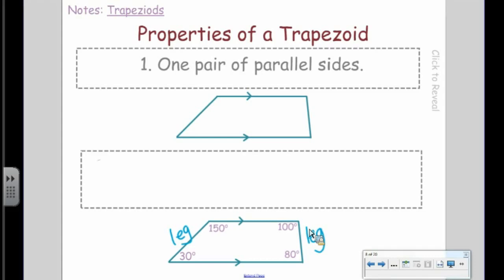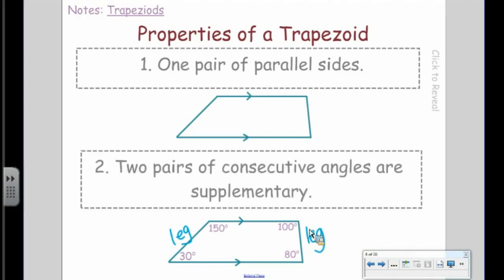Please don't write the next property down yet — I want to explain it first. Property two: two pairs of consecutive angles are supplementary. Now, what I'm going to tell you is not in a textbook — I just made it up. The angles surrounding the bases are the base angles, so I'll call the angles surrounding the legs the 'leg angles.' See how 80 and 100 surround the leg and add up to 180, and 150 and 30 surround the other leg and add up to 180. So you can write: the leg angles are supplementary.